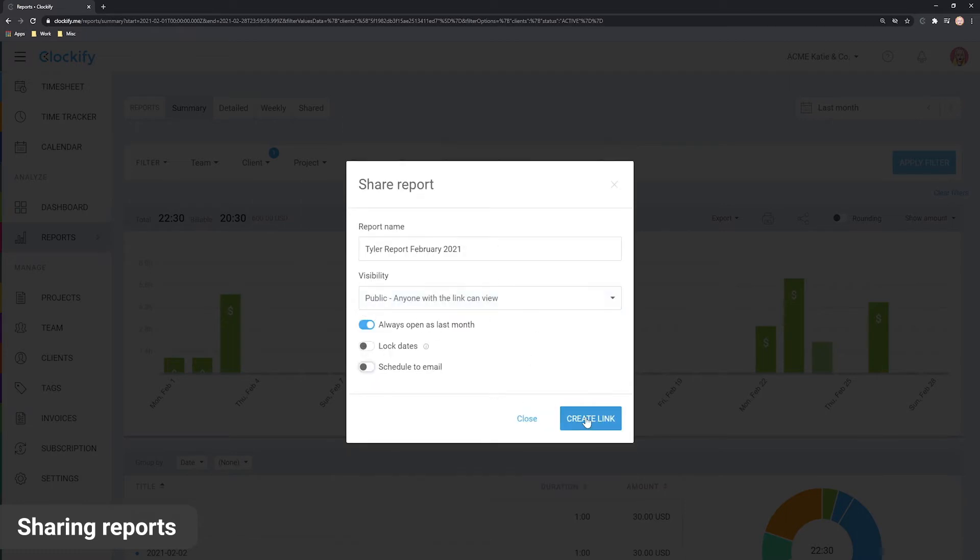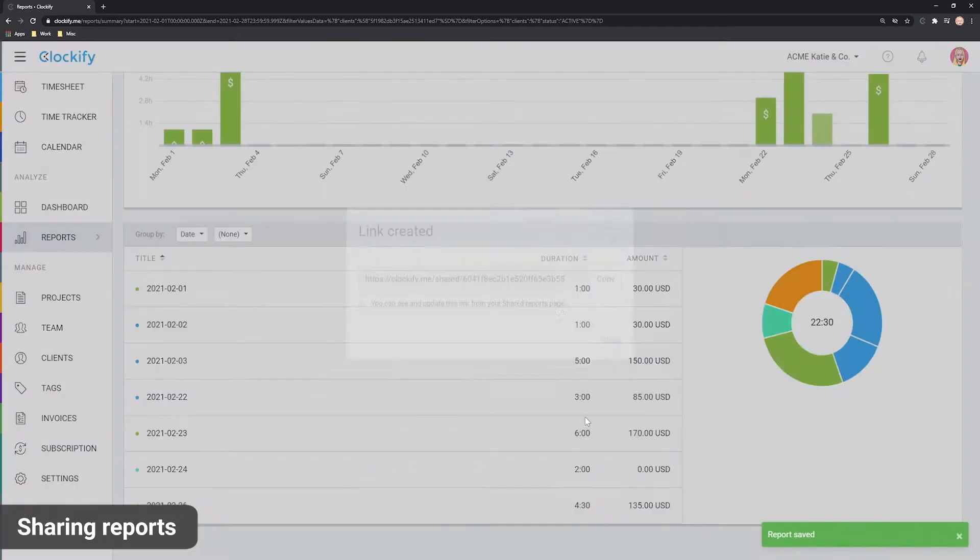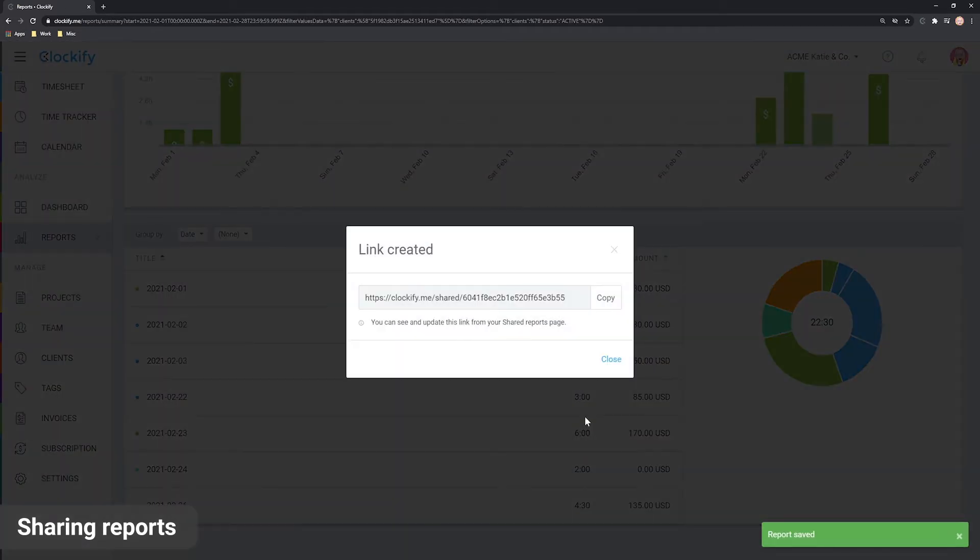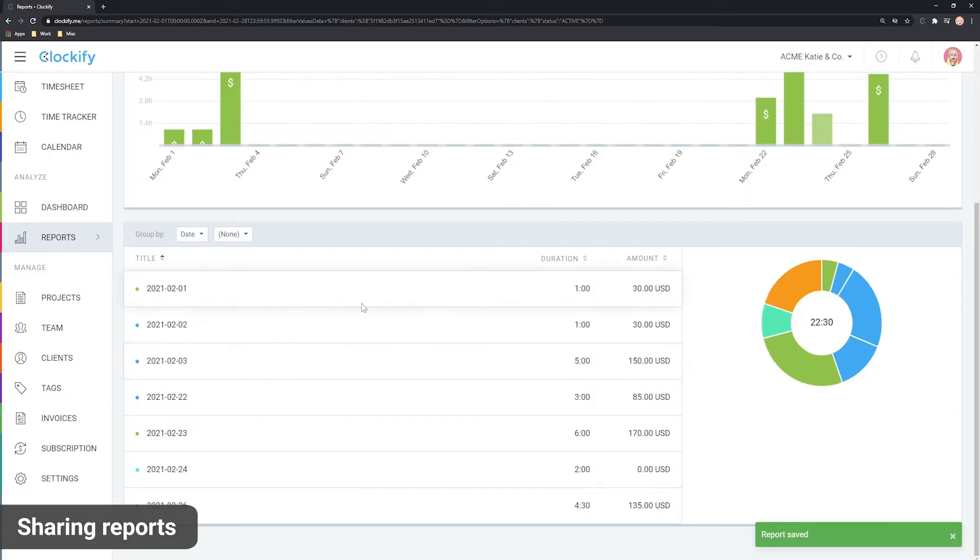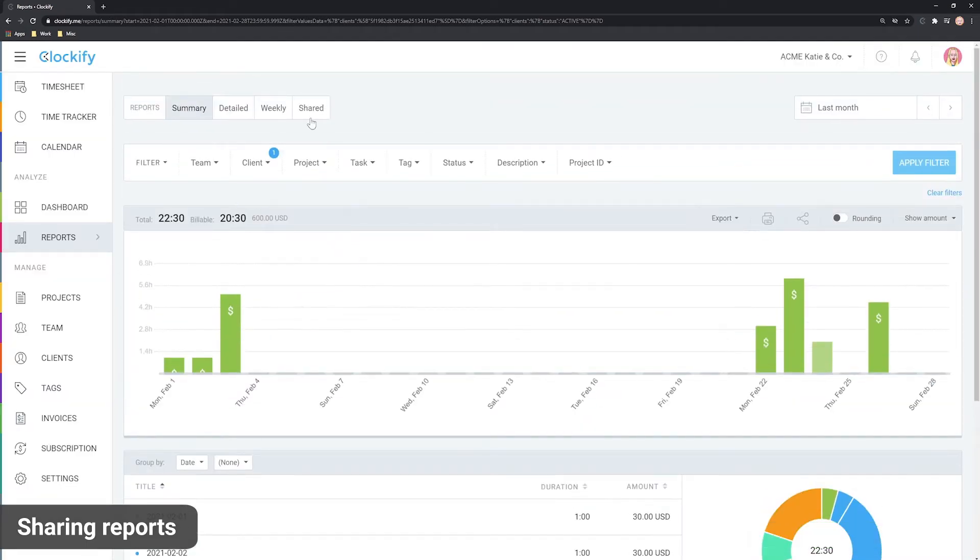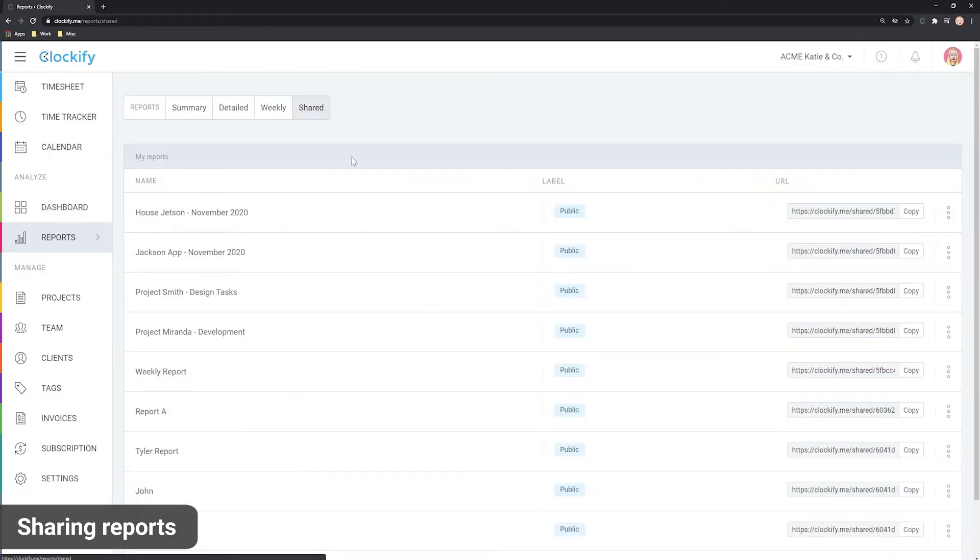Finally, create a link. At this point only you can see the link on the shared page, so the next step is to copy it and send it to others.